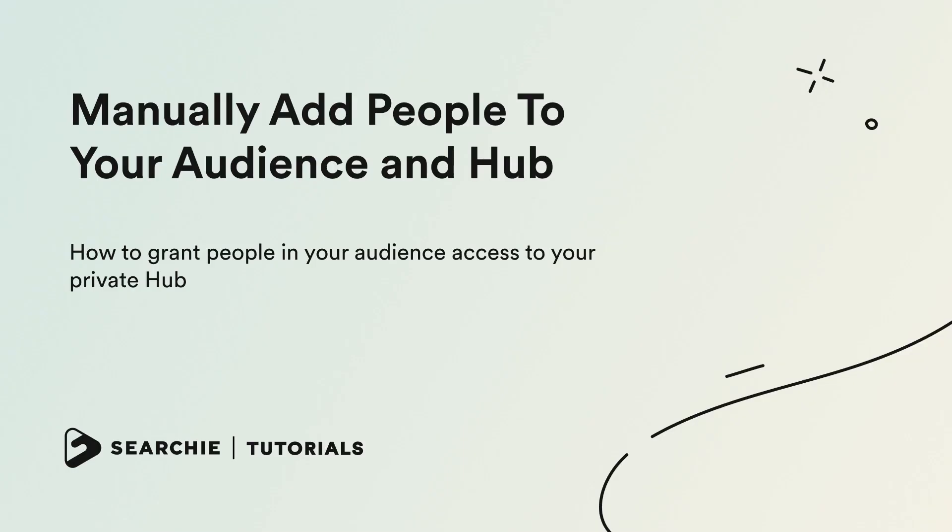In this video we're going to show you how to manually add people to your audience and hub. Grant your audience members access to your private hub after creating their profile manually.